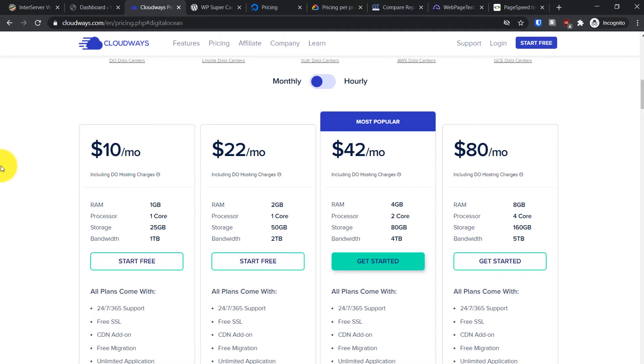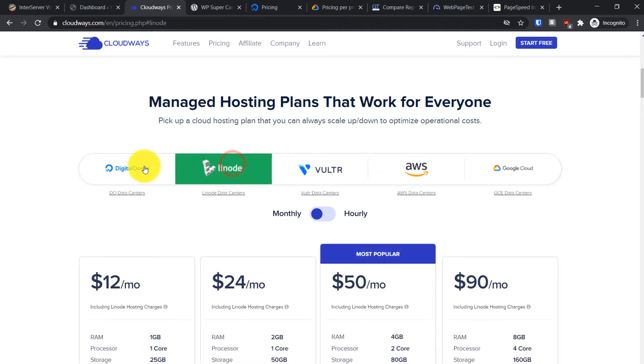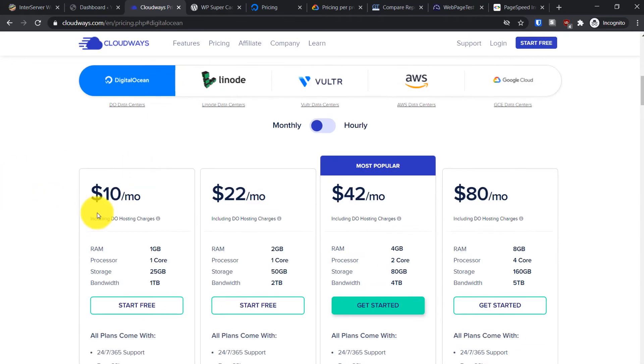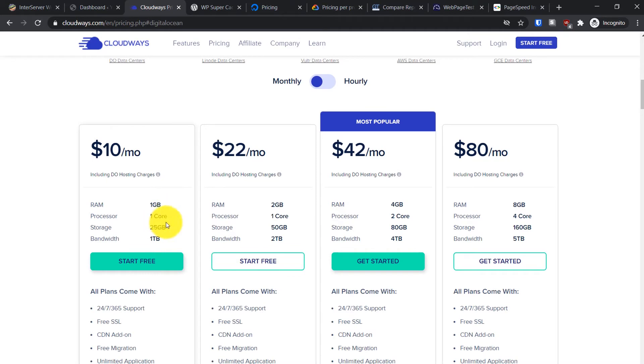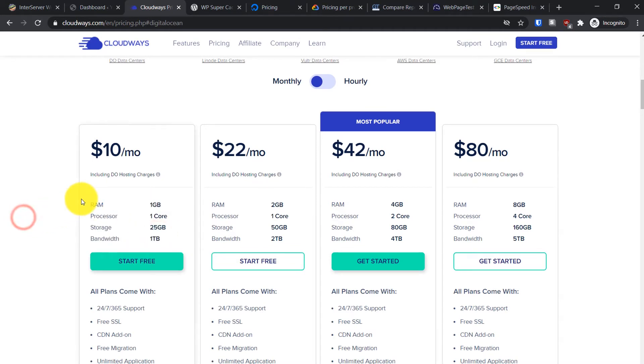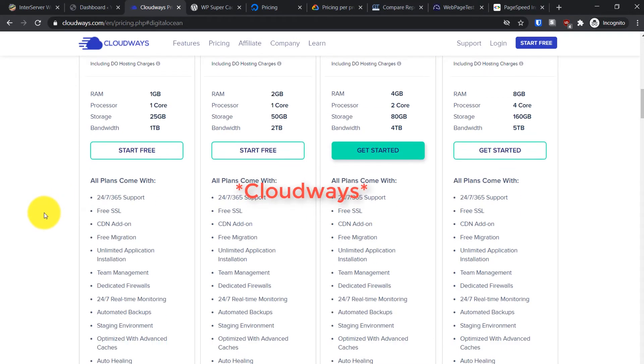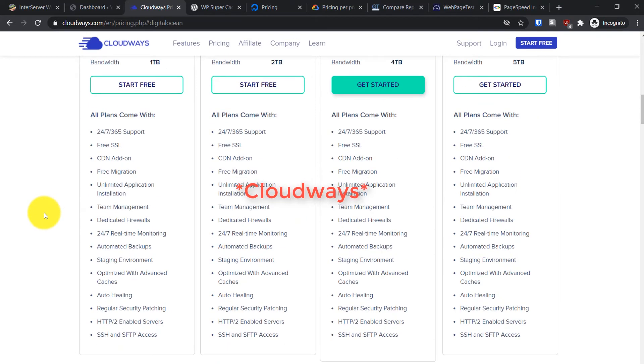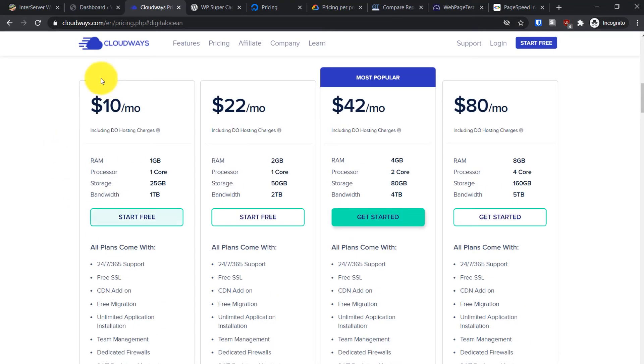You can select your VPS hosting provider from available options like Linode, Vultr, AWS, or Google Cloud. They have different pricing options. Basically the first plan is ten dollars - you get the five dollar DigitalOcean plan plus five dollars for CloudWays. They provide an easy to use interface and simple management panel.